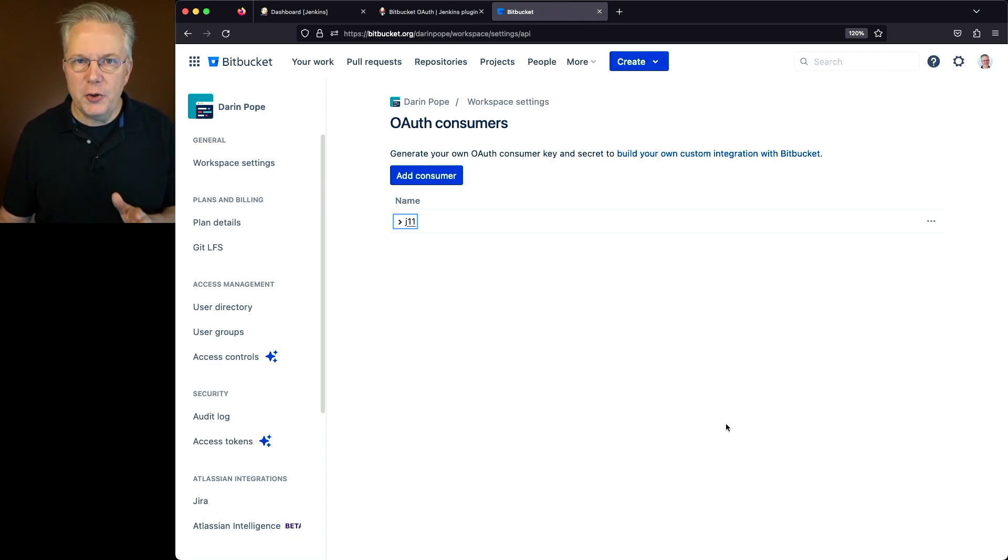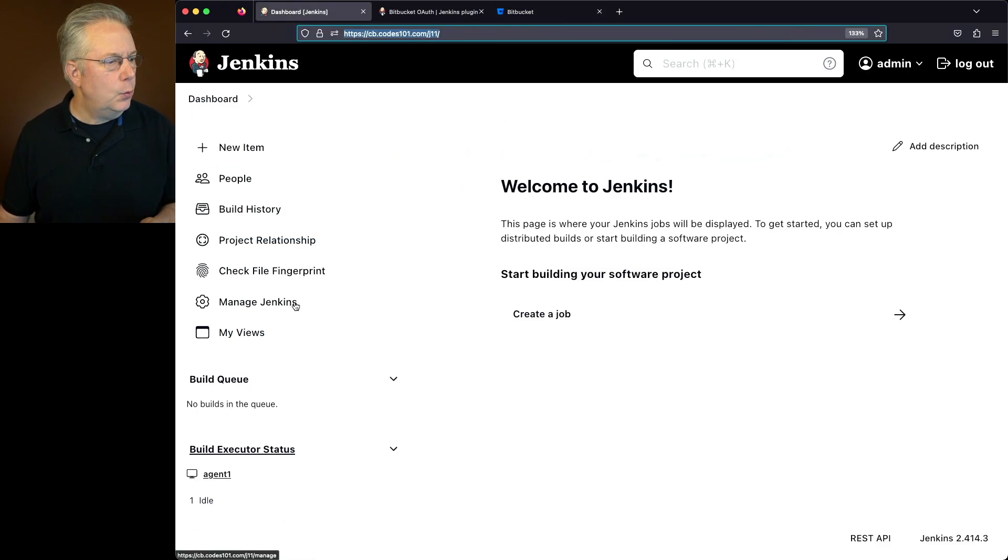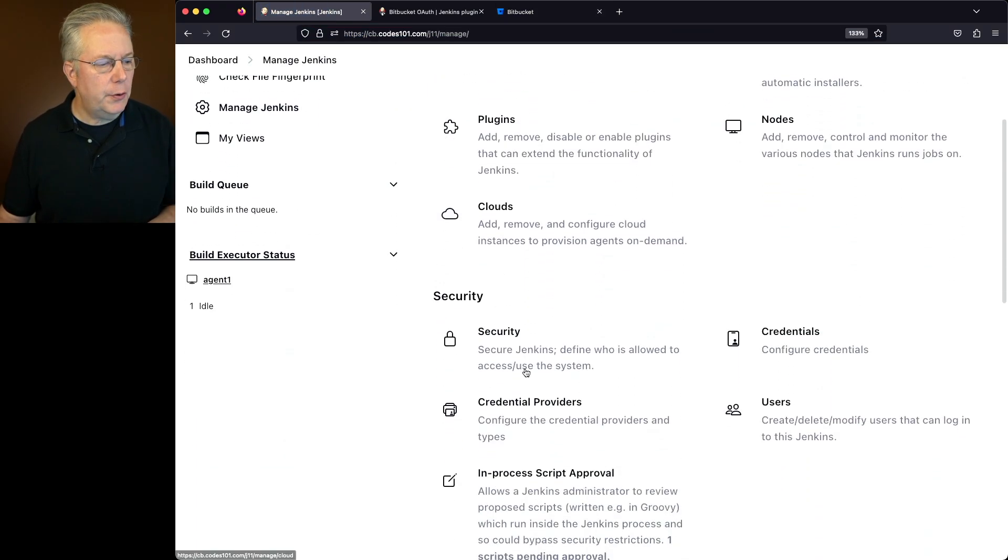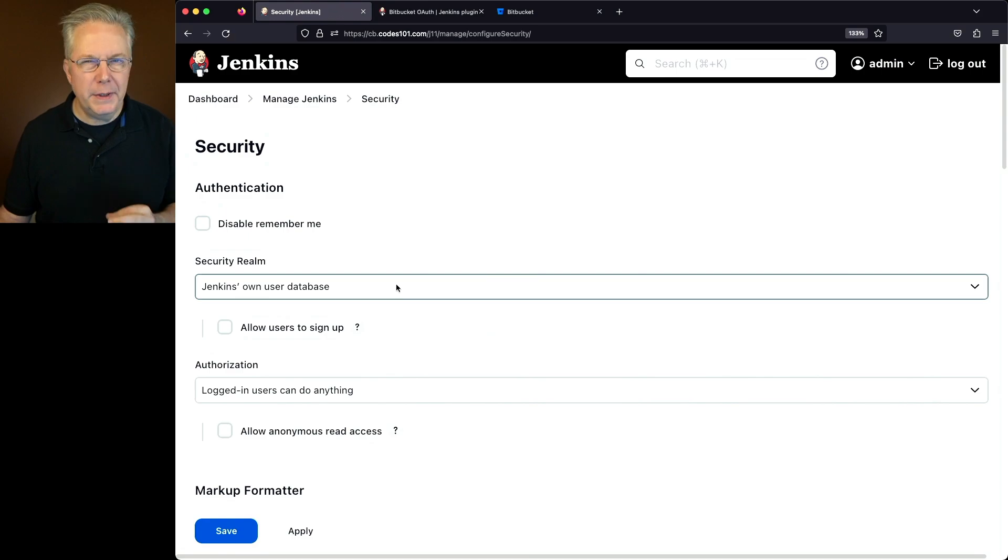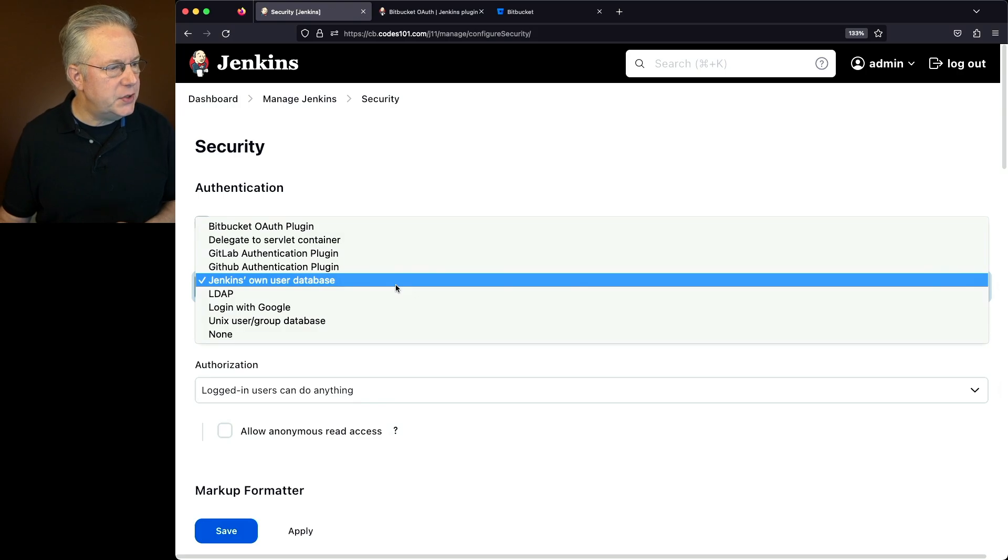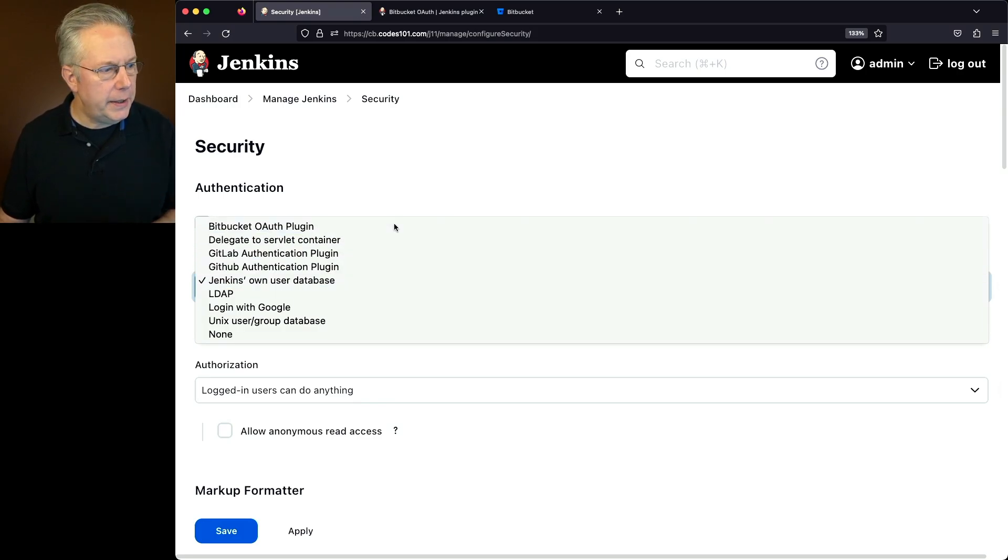Now that you've copied your ID and the secret, let's go back over to our controller. We'll click on manage Jenkins. We'll scroll down to security. And what we're going to do is we're going to change our security realm from Jenkins' own user database to the Bitbucket OAuth plugin.